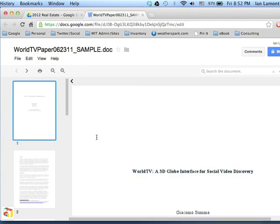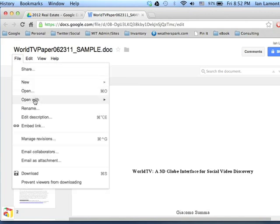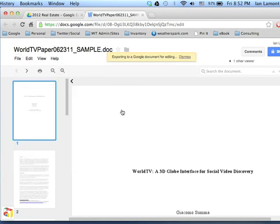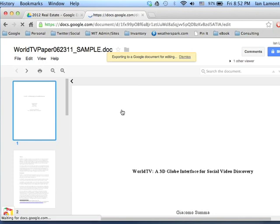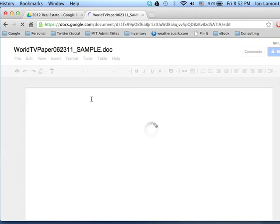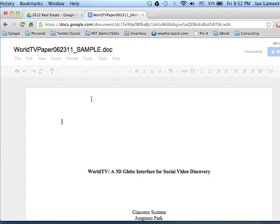To do that, you have to go to file, open with, Google Documents. And Google Documents is the program inside of Google Drive. It's basically a word processor. So, now what it's doing is it's converting it to the Google Documents format. And then I can change it.